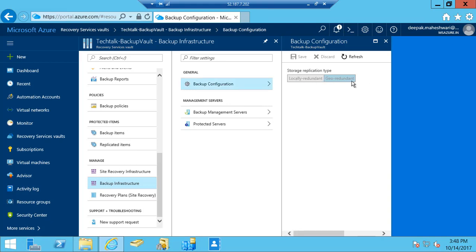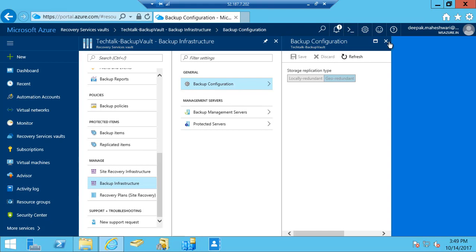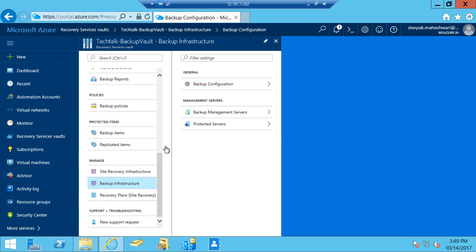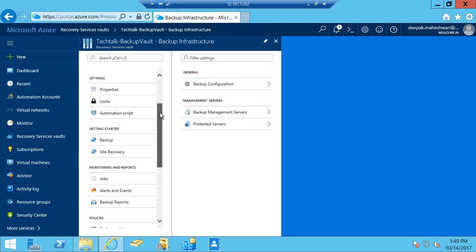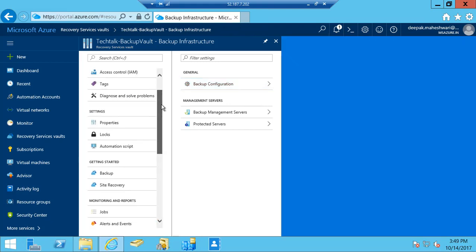The difference between these two is that in locally redundant storage the data stays in one data center, while in geo-redundant, data is also replicated in another data center for high availability, but it costs you extra. It's a choice.